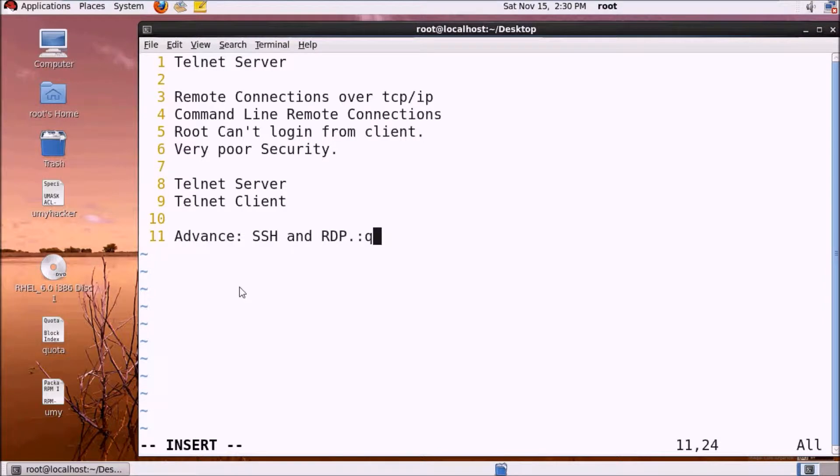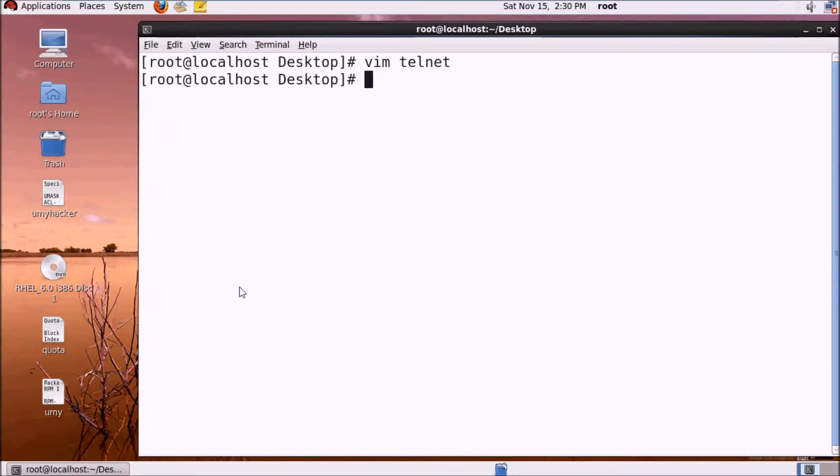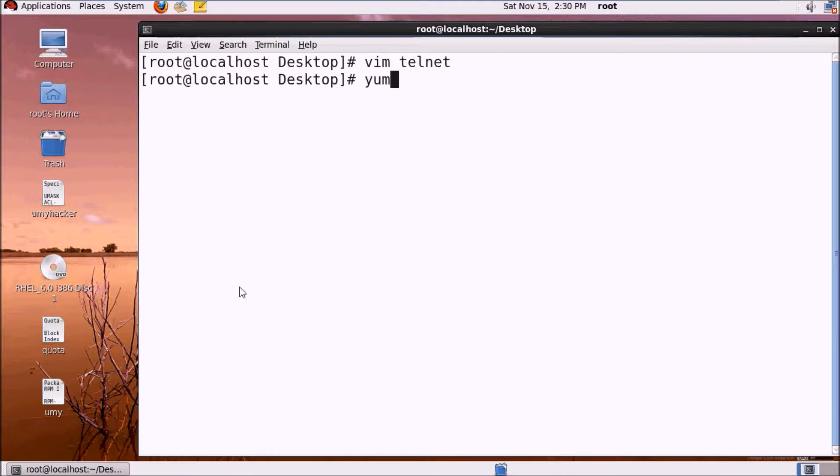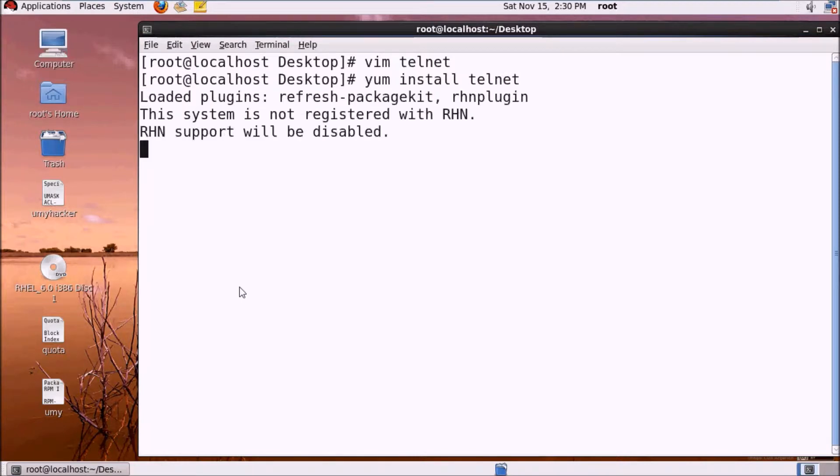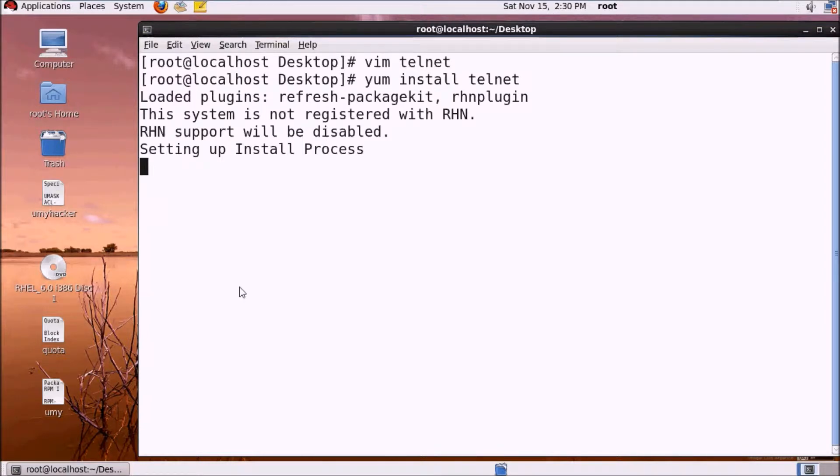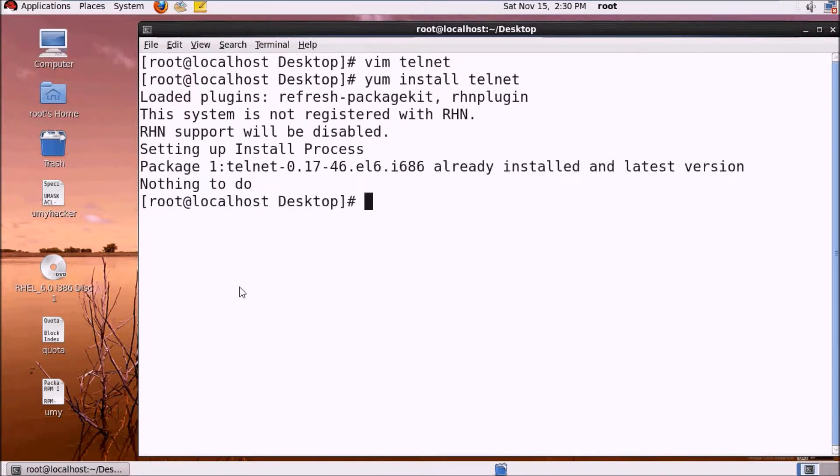Let's see how to set up the system. We can directly install through yum install telnet. If the telnet package is already installed, you can proceed to configuration.